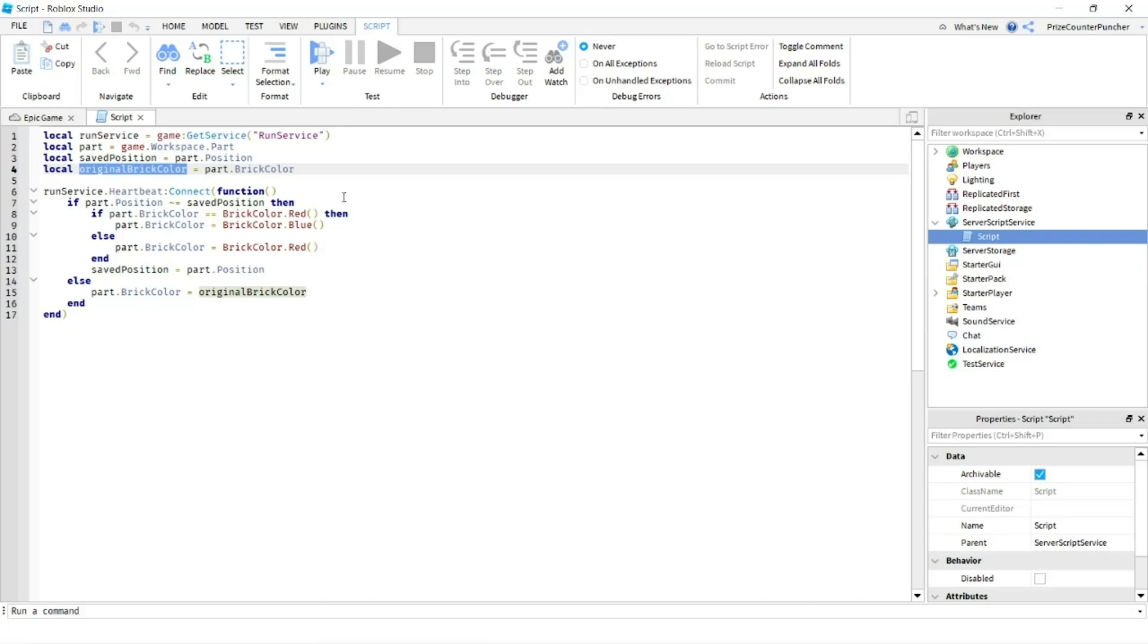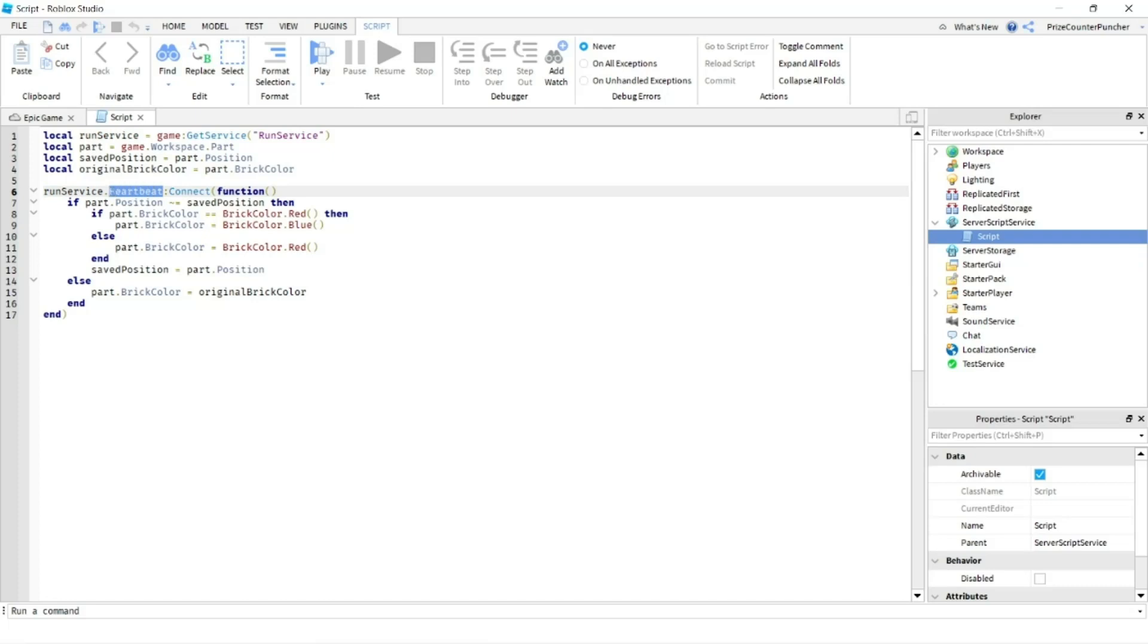To listen for the Run Service heartbeat event, you start with Run Service, which is the service we declare up here, followed by .heartbeat. Call and connect to a function.